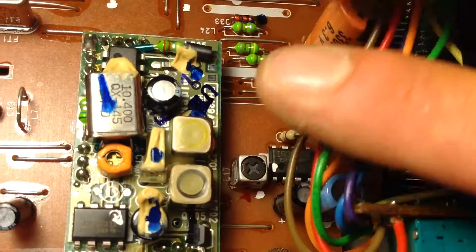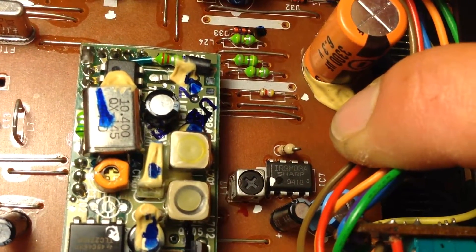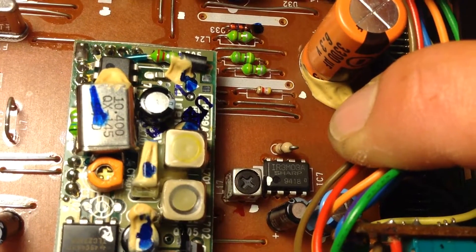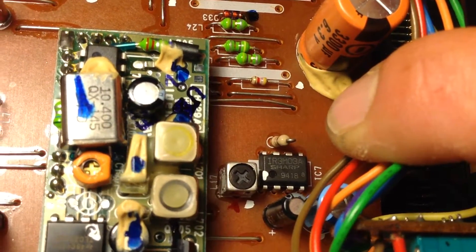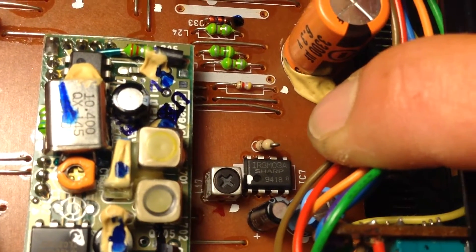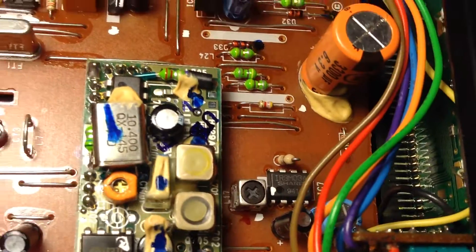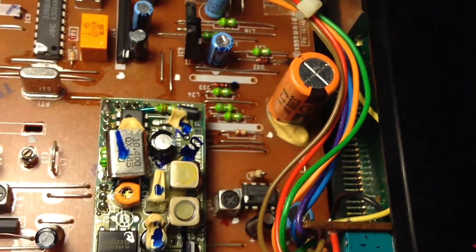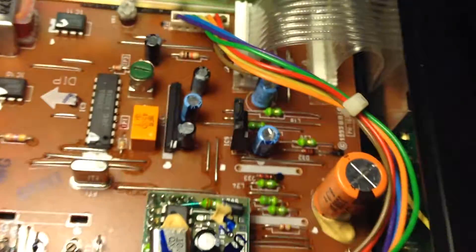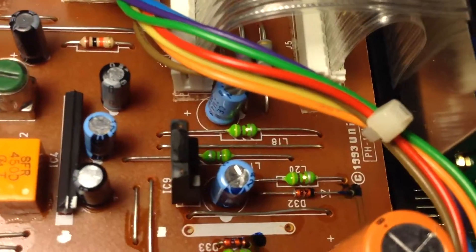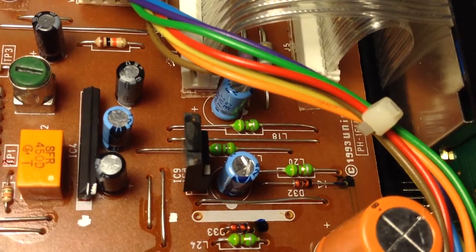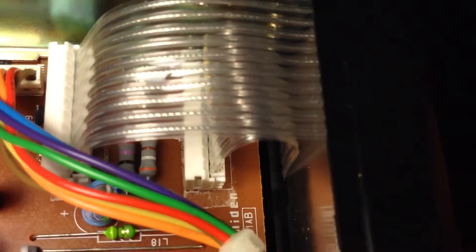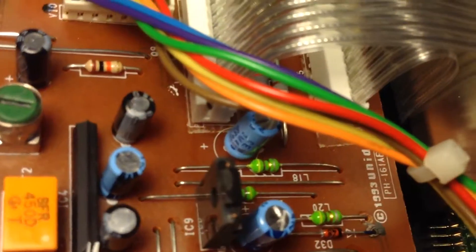Let me get that guy in. There we go: IR3M03A Sharp 9418. So let me know what you guys think. 1993 unit in all, not bad at all. Let me get a shot of that board number.